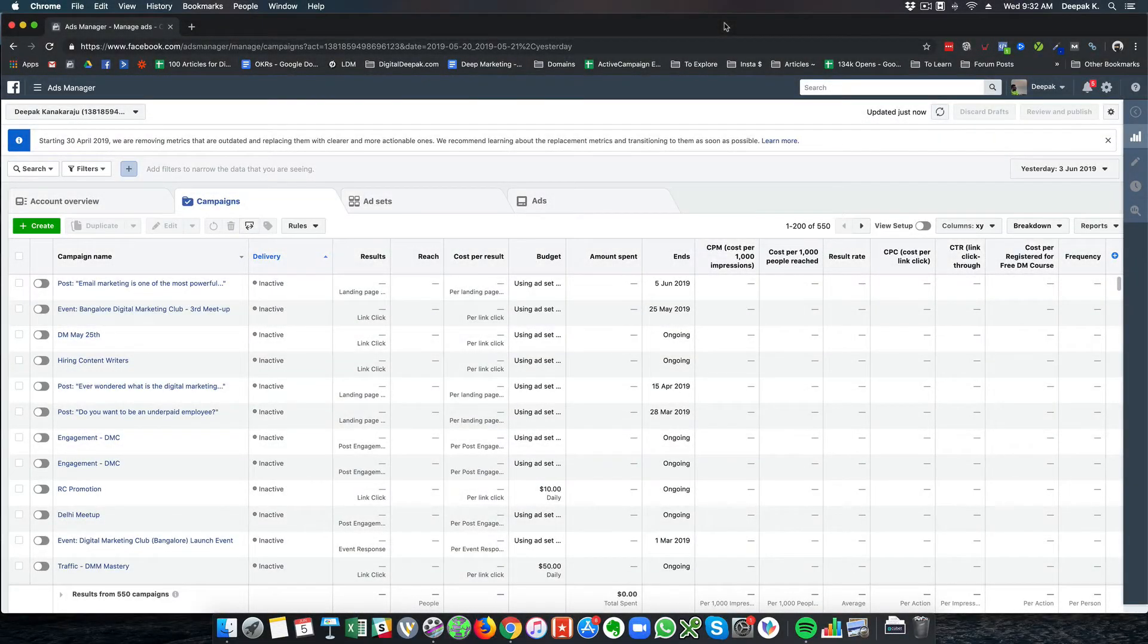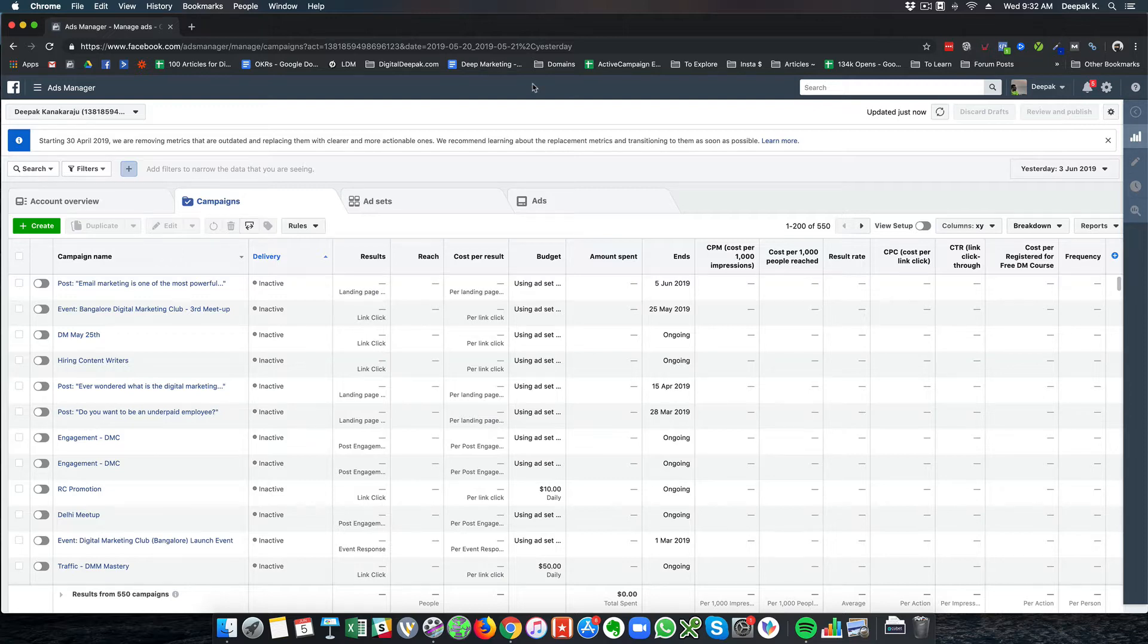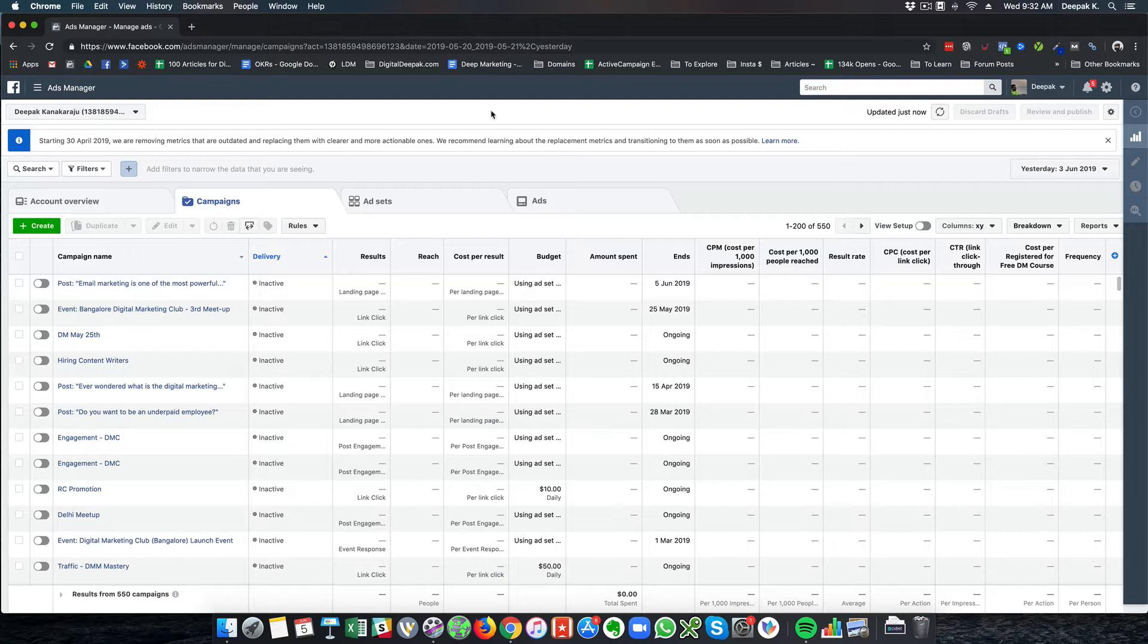Hey this is Deepak here from DigitalDeepak.com and welcome to a brand new Facebook Ads Mastery course for 2019. If you have been a student of my Facebook Ads Mastery course back in 2017, then this is an upgrade for you. Since a lot of things have changed since 2017, I am recreating the entire course.